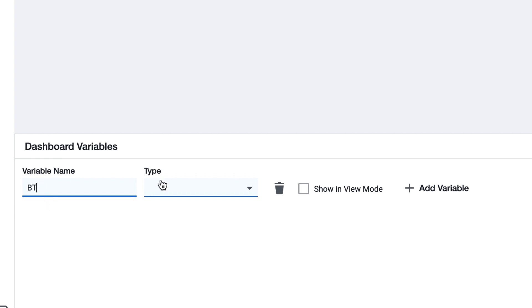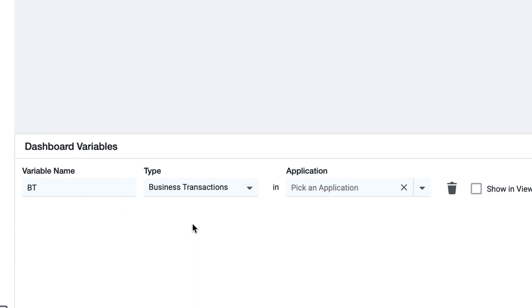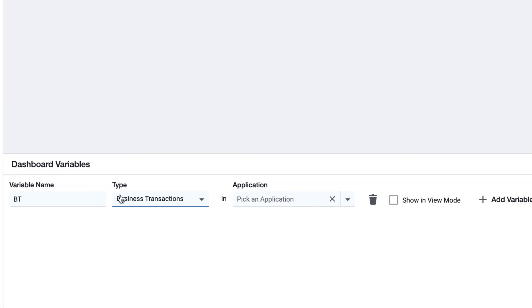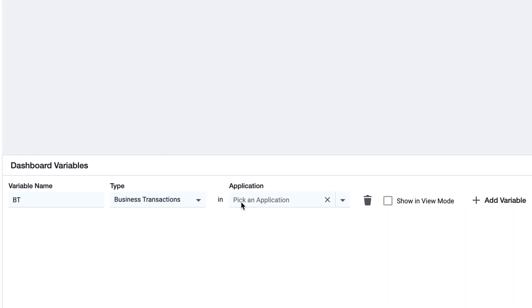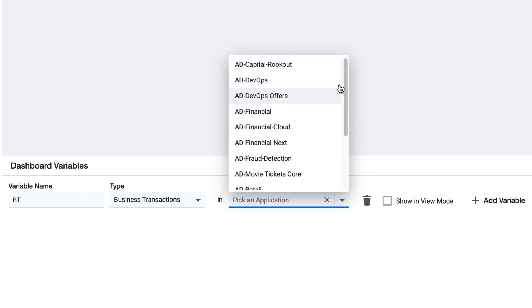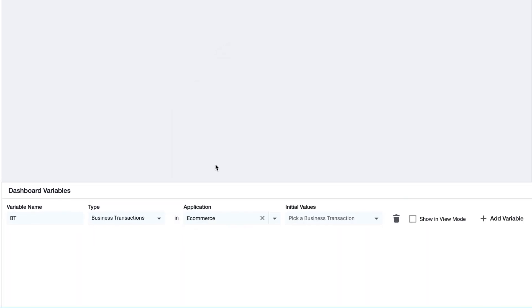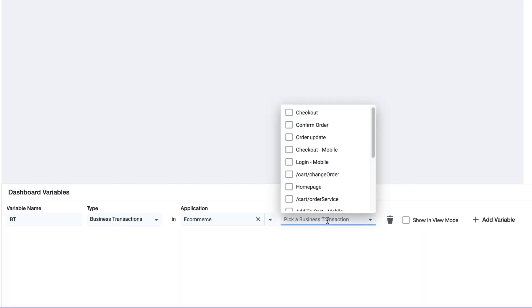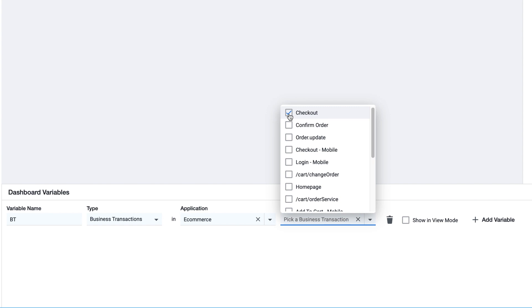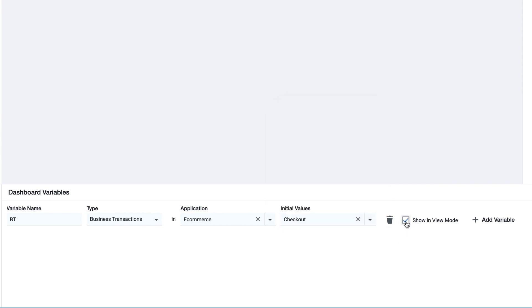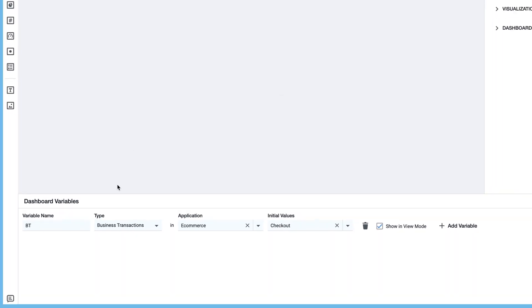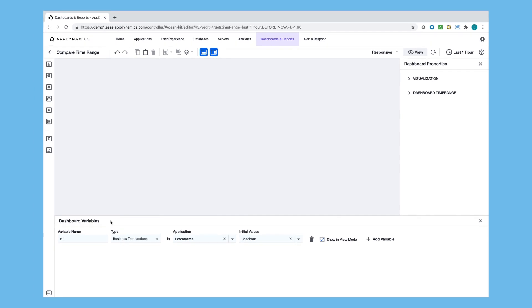Variable name is BT, which is short for business transactions. We're focusing on business transactions in the dashboard variable, and we're going to select a random business application and business transaction. Selecting show in view mode allows us to utilize and work with the dashboard variables when the dashboard is live.